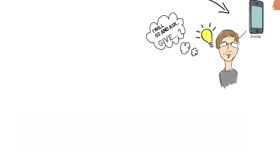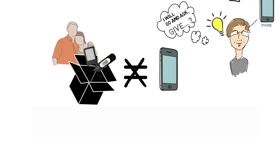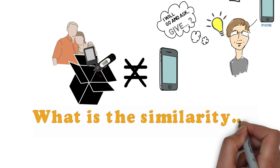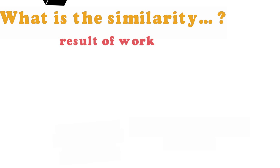You remember the answer of your parents. But there is nothing similar between the new phone and all the junk from the black box. How can they even compare them? What is the similarity, the one thing they have in common? That is that they are all result of work, different kinds of work but still work.